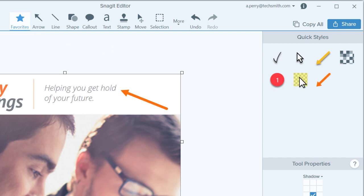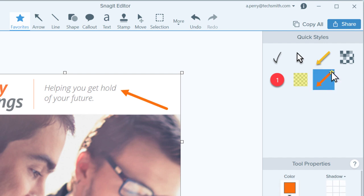To remove a quickstyle from favorites, simply select it and toggle the star off. This removes it from your favorites without deleting it from your quickstyles.